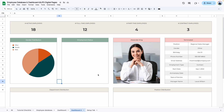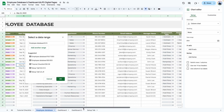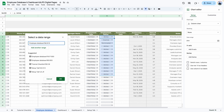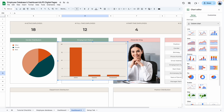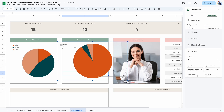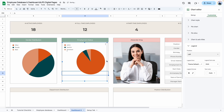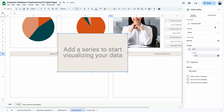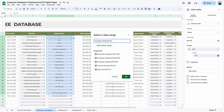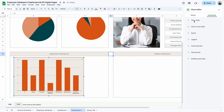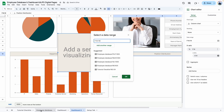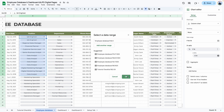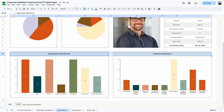Next, the employment status chart: Insert Chart, set data range to the employment status column in the database, aggregate, and change to a pie chart. Adjust the background, legend position, and resize it to fit its area. Then for department distribution: Insert Chart, data range from column I in the database, remove the row number, aggregate, remove background and border, and resize. Finally, position distribution: Insert Chart, data range from column H, aggregate, and adjust.